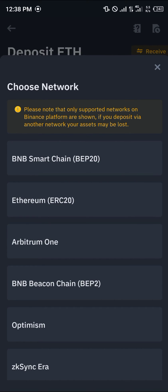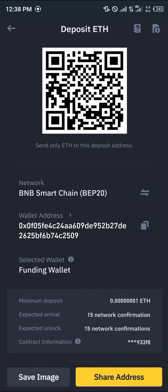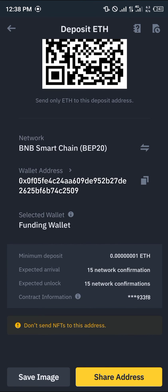Once you've selected Ethereum, please make sure the network you're sending your Ethereum from matches the receiving network. If you're sending on BEP20 you should be receiving on BEP20. If you're sending on ERC20 it should be ERC20. Arbitrum One should be Arbitrum One. I'm going with BEP20.